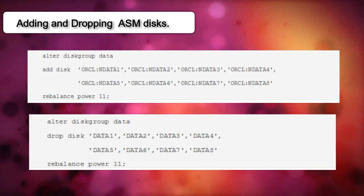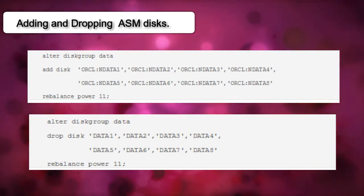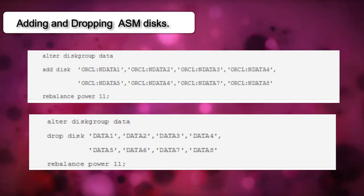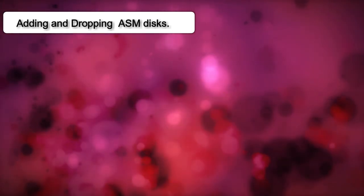First Oracle has to rebalance and evenly stripe the data after the disks have been added, and then it has to do the striping operation again once the disks have been dropped.